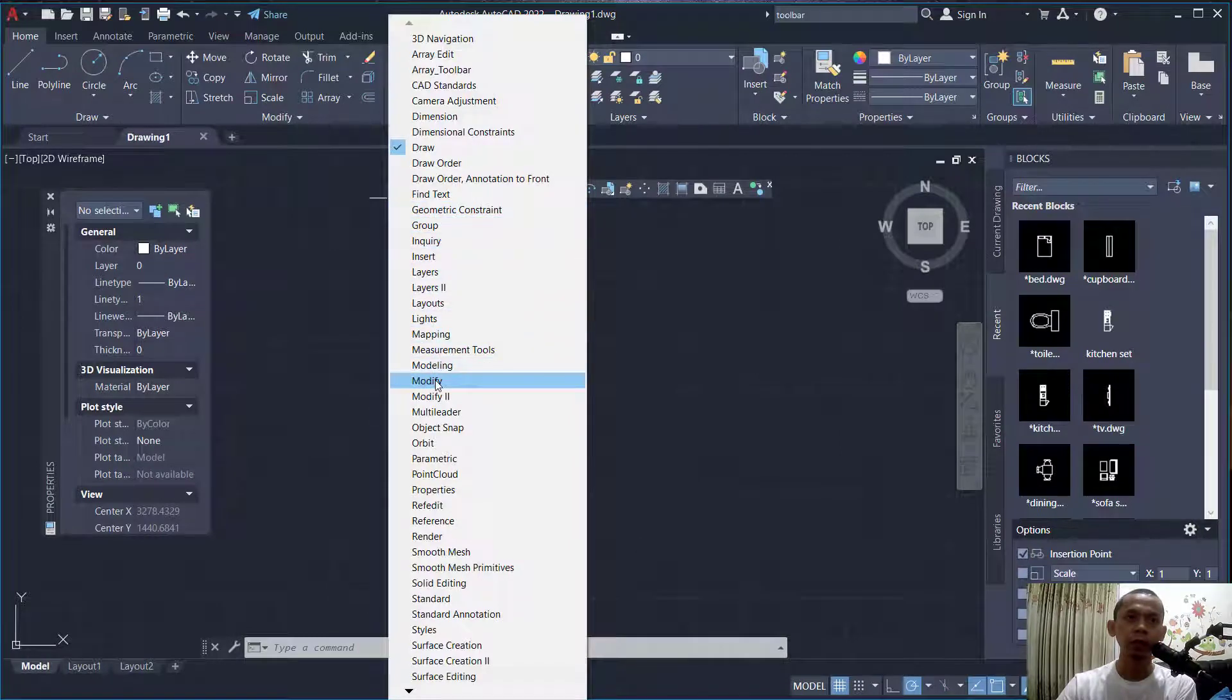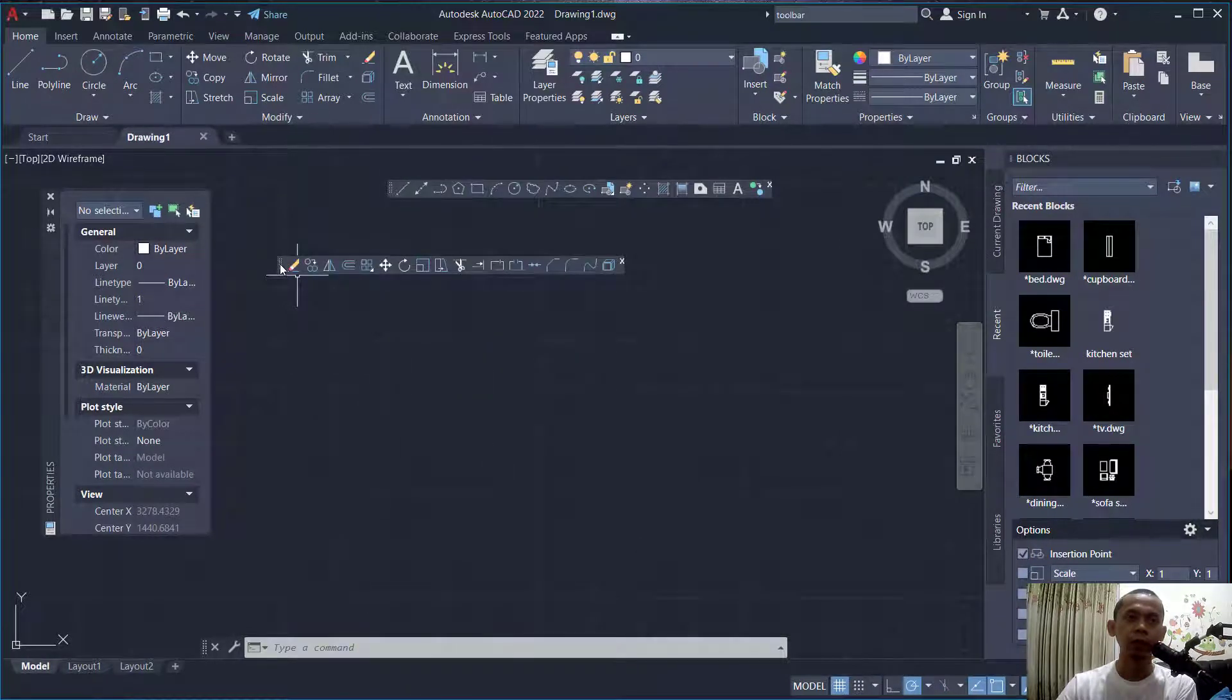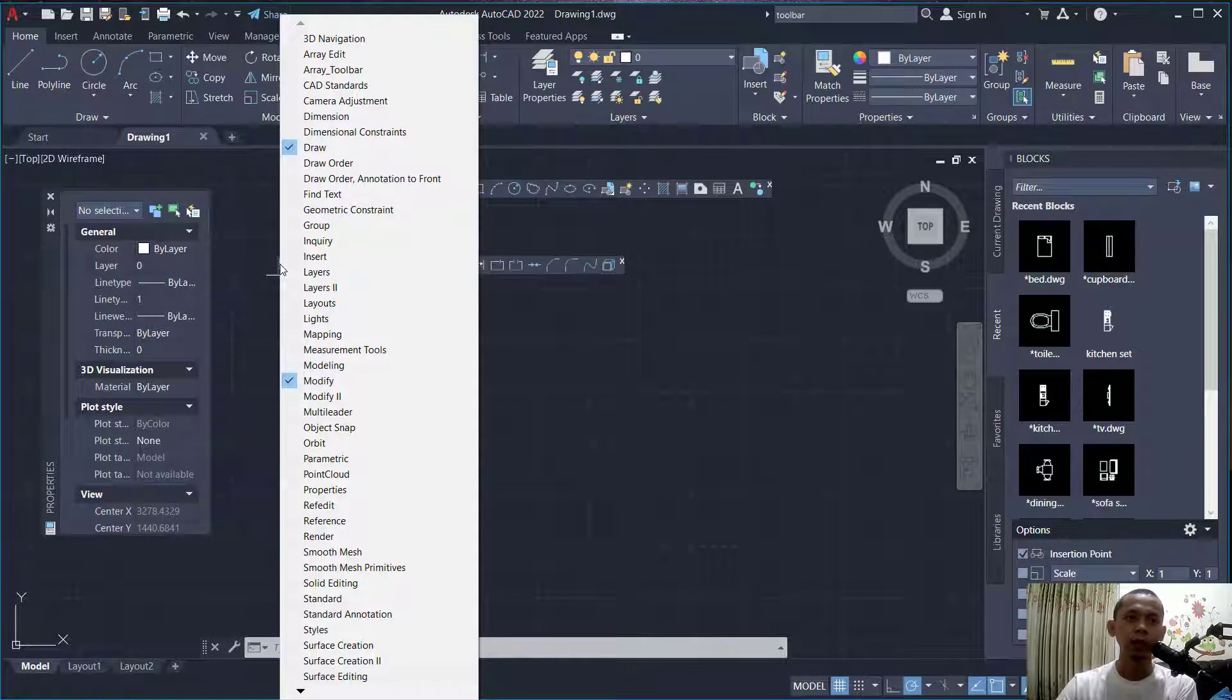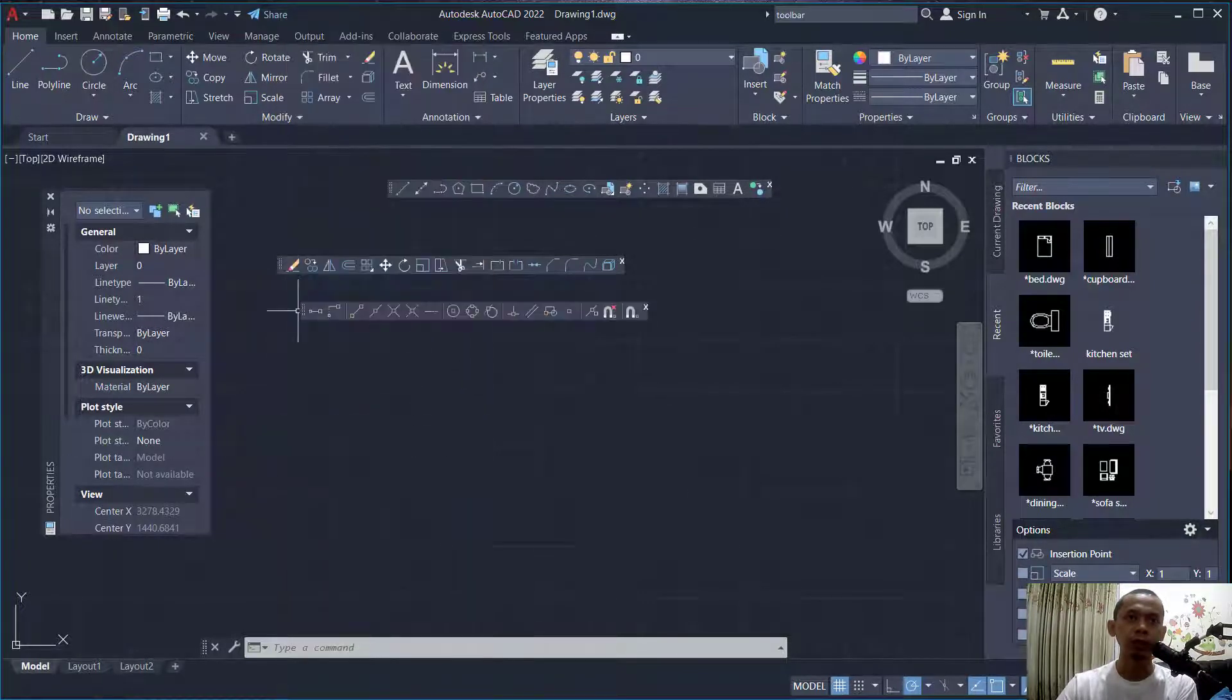Modify. You can right-click again in the toolbar and check for active options. For example, object snap.